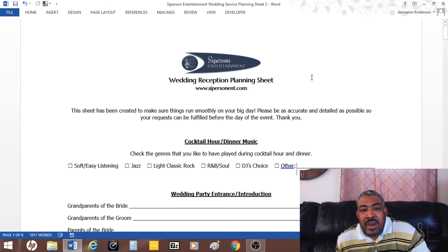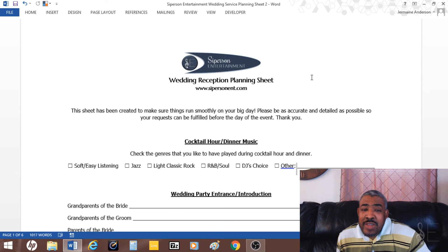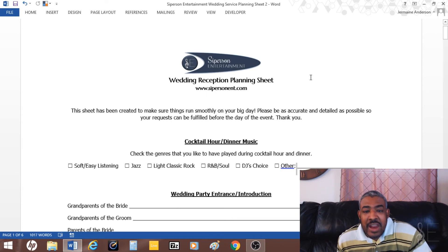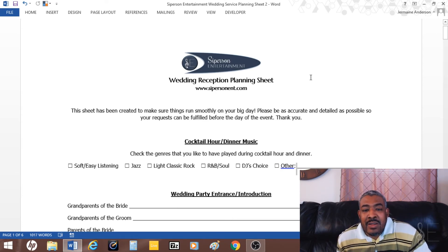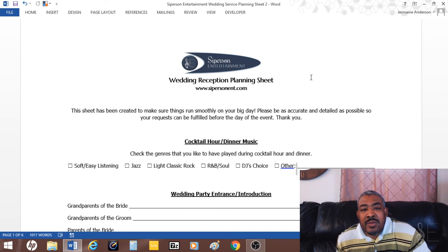Or you can go online and look at the different types of planning sheets to create online. That's it for this video. Hopefully you guys learned a few things about this.